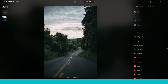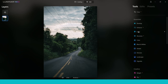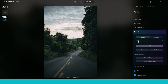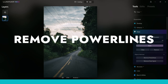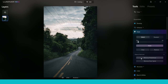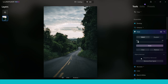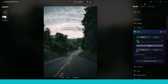Two new AI tools are found in the Essentials section under the Erase tab: Remove Power Lines and Remove Dust Spots. Clicking Remove Power Lines automatically detects and removes power lines from the image — it usually does a really good job, though it can take a moment. If any lines remain, a brush tool lets you paint over them manually and erase the rest. It'll be very useful for outdoor and landscape photographers.